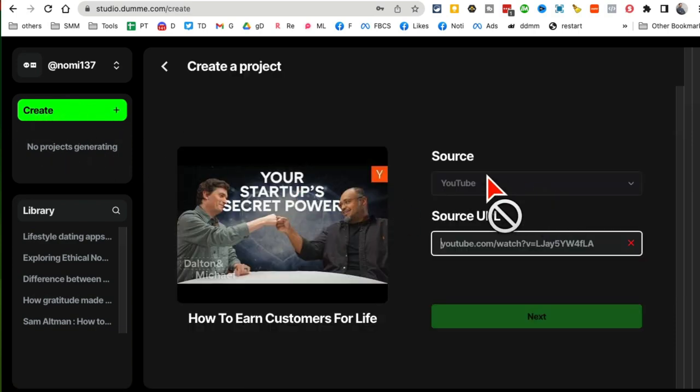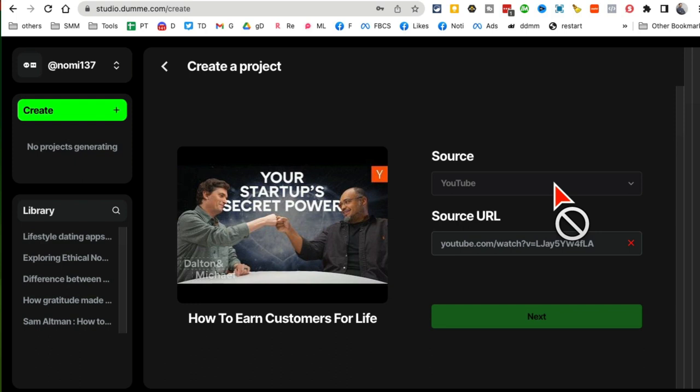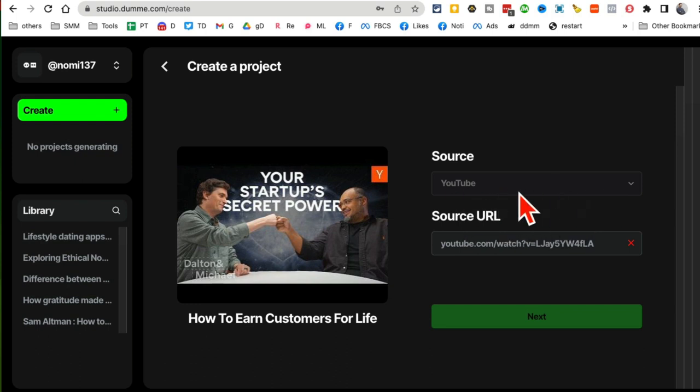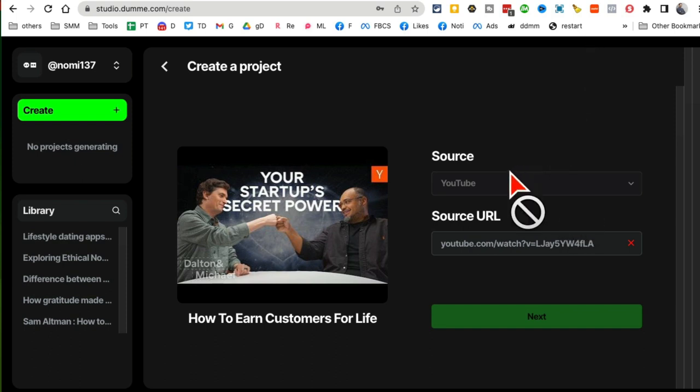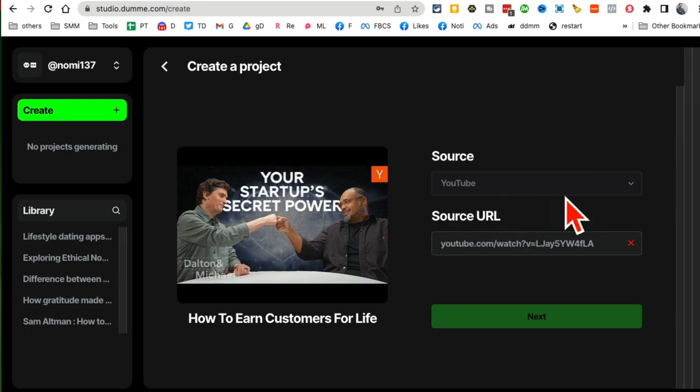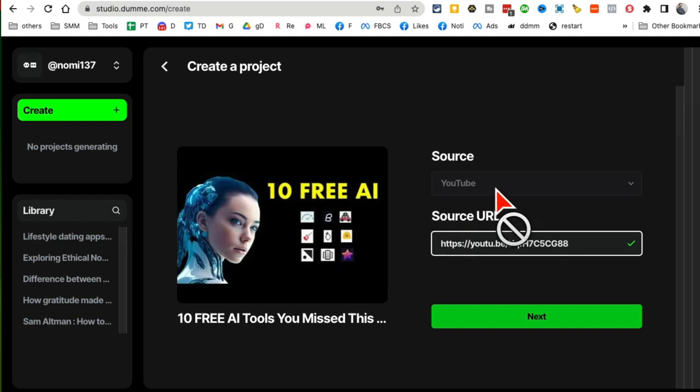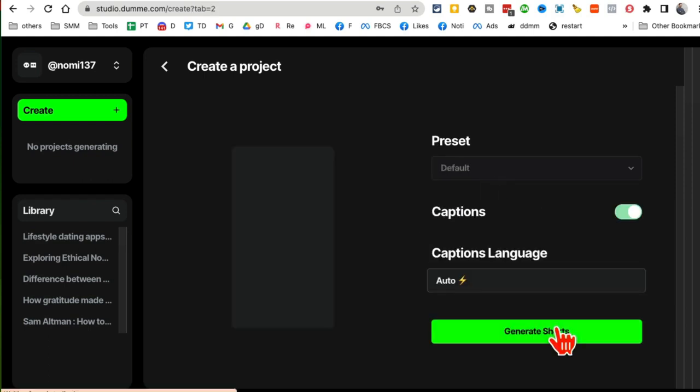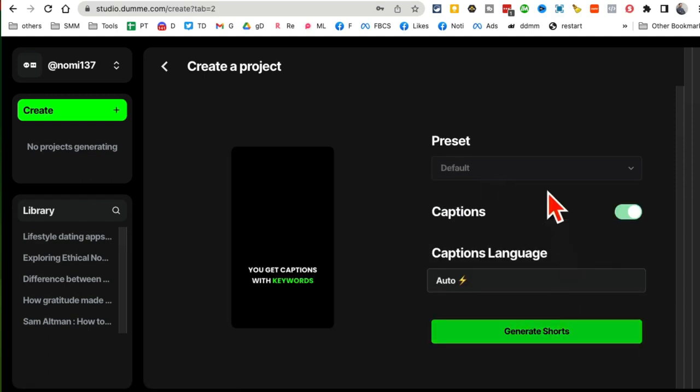And then source - right now is YouTube, but guess what? This tells me they are going to add other sources. That would be amazing. I believe Opus, for now, you can only source from YouTube. But in future, I want to see Facebook videos, Instagram videos, maybe podcast links - that would be awesome if they do it. So add your YouTube video here and then click on Next.